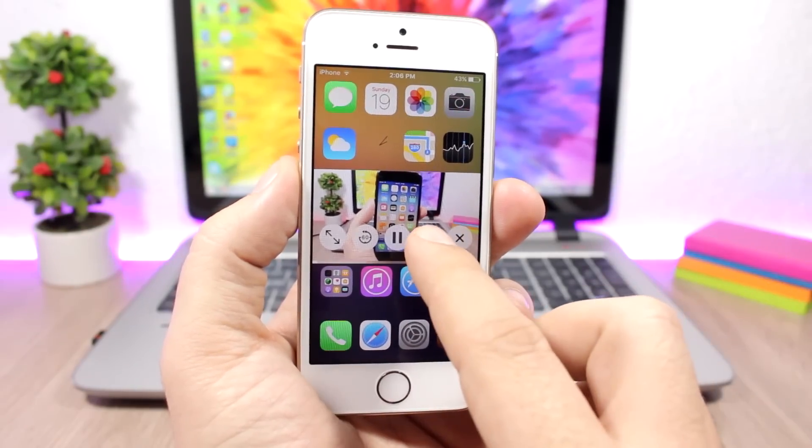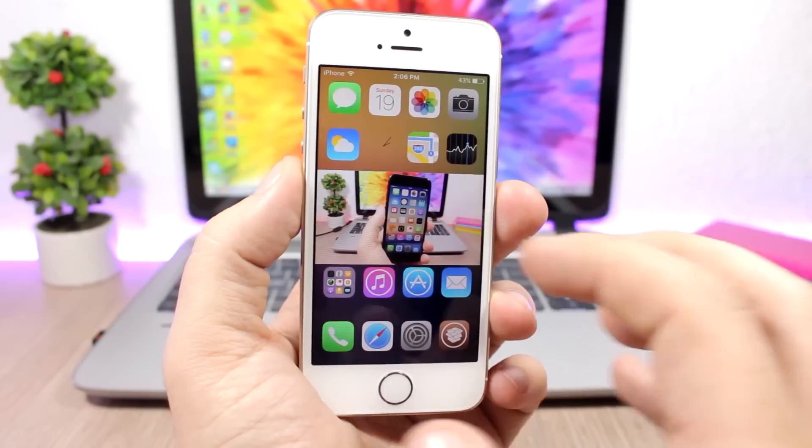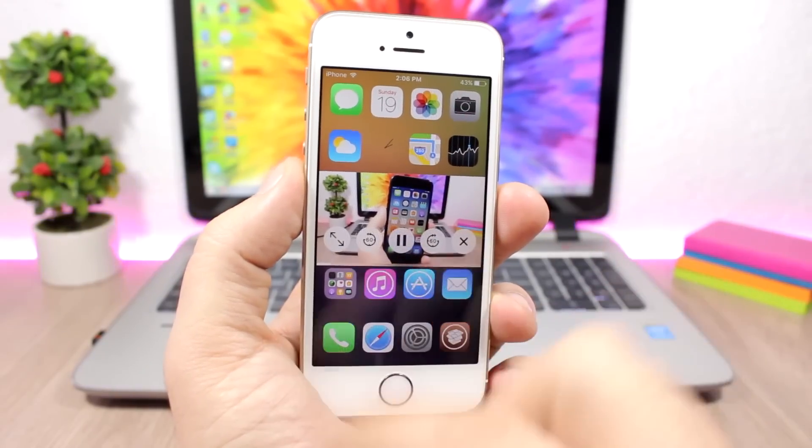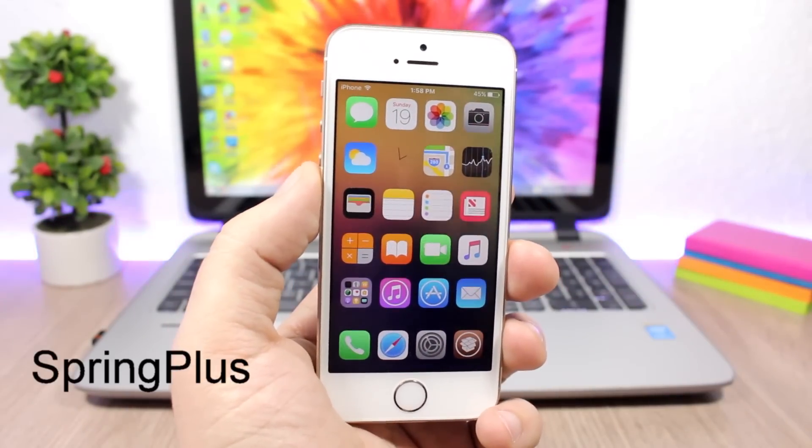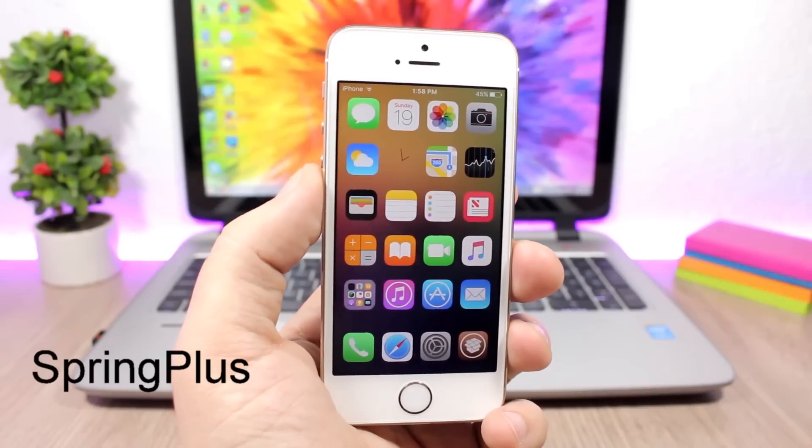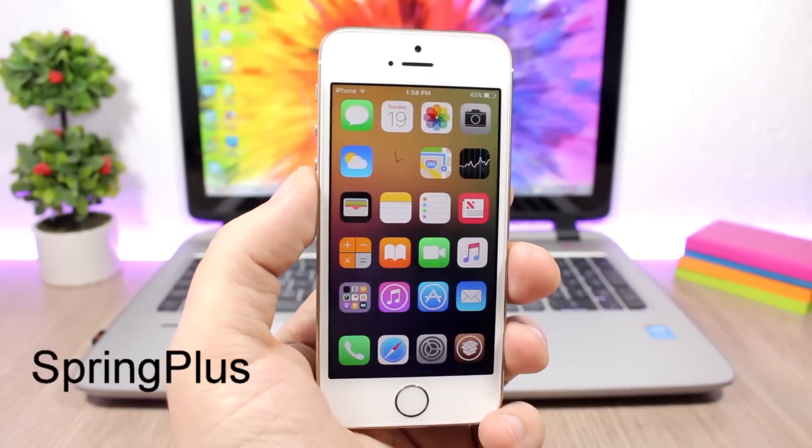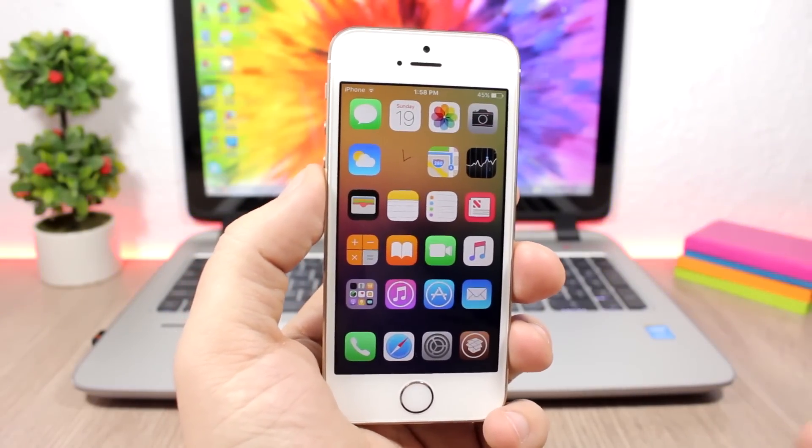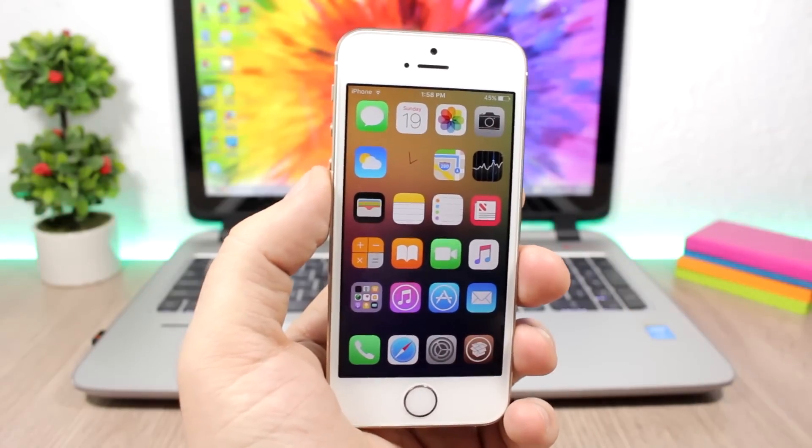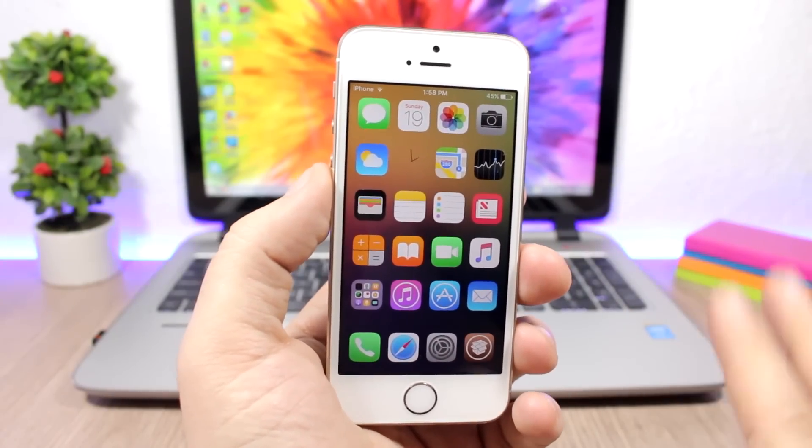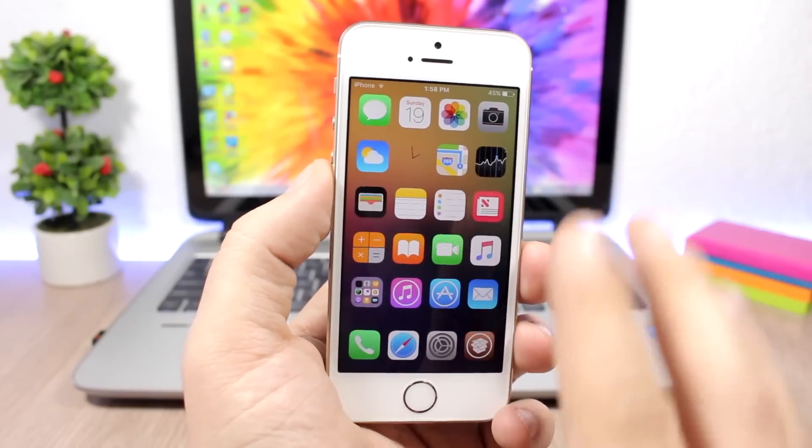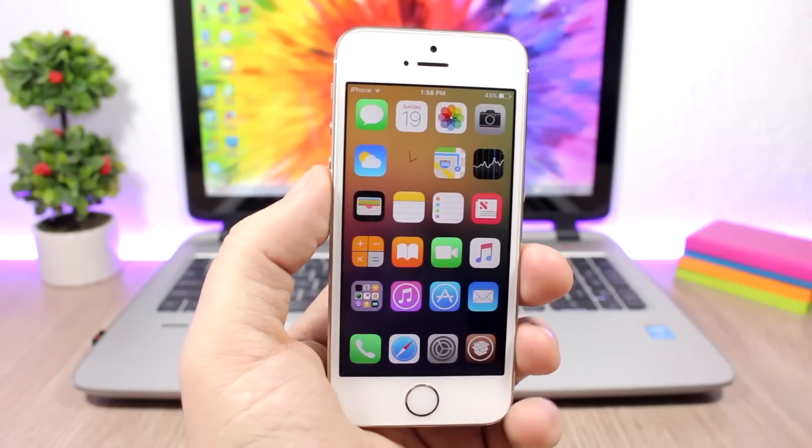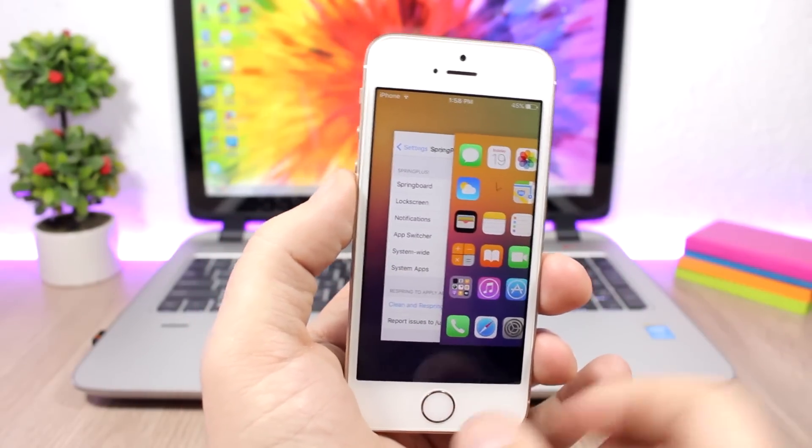Spring Plus - this tweak is pretty awesome, it's kind of like a mini Springtomize 3 for iOS 10. It adds a bunch of new features that allow you to customize the look of your iOS 10 device. For example, here on the home screen I can hide the labels, I can hide the background of the dock. If I go to the app switcher you can see I have the status bar right there, I can remove the names and the icons of the app cards here on the app switcher.